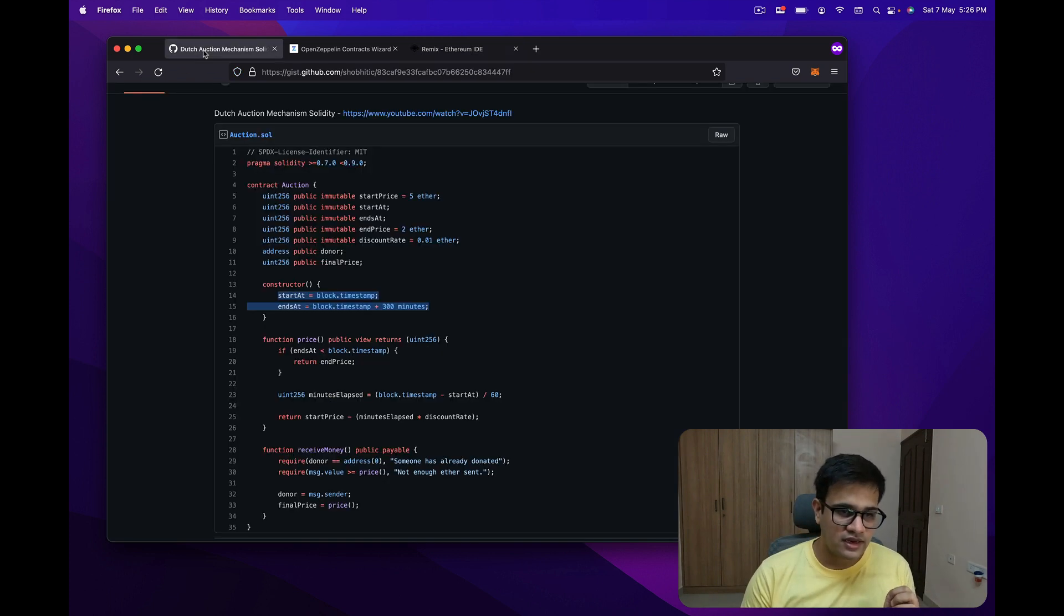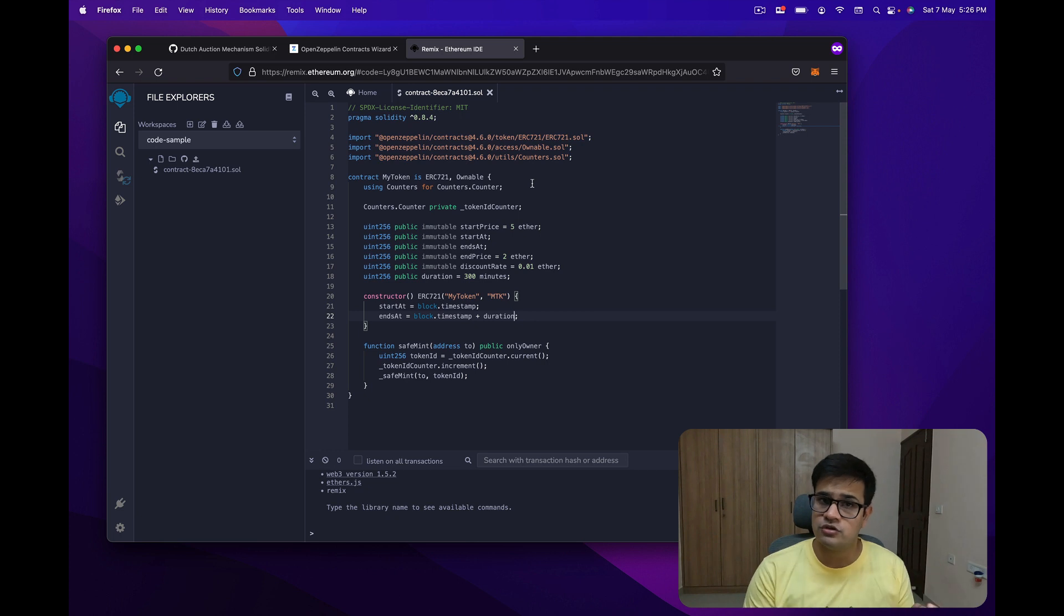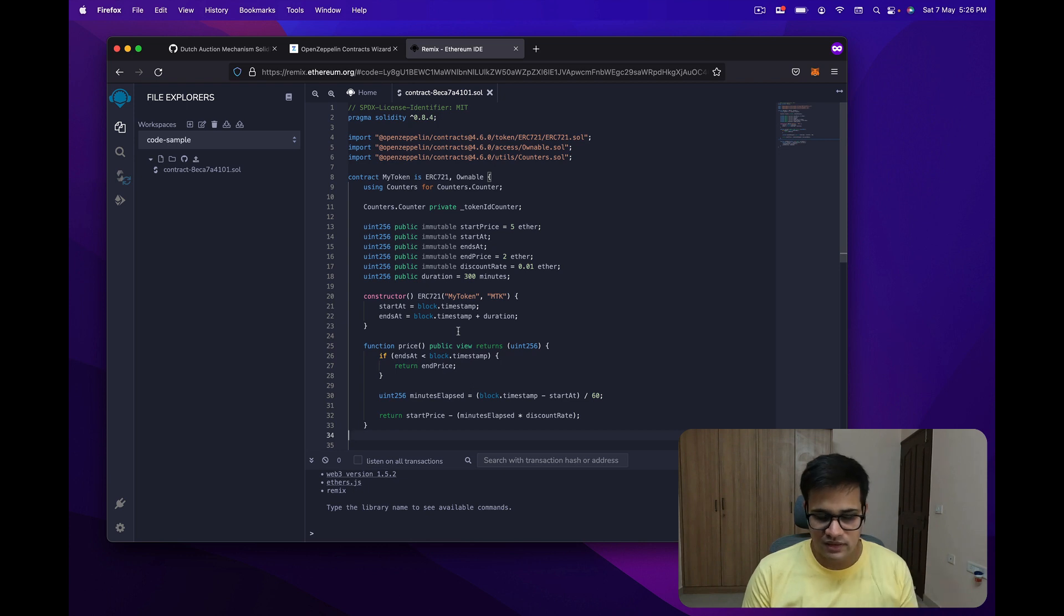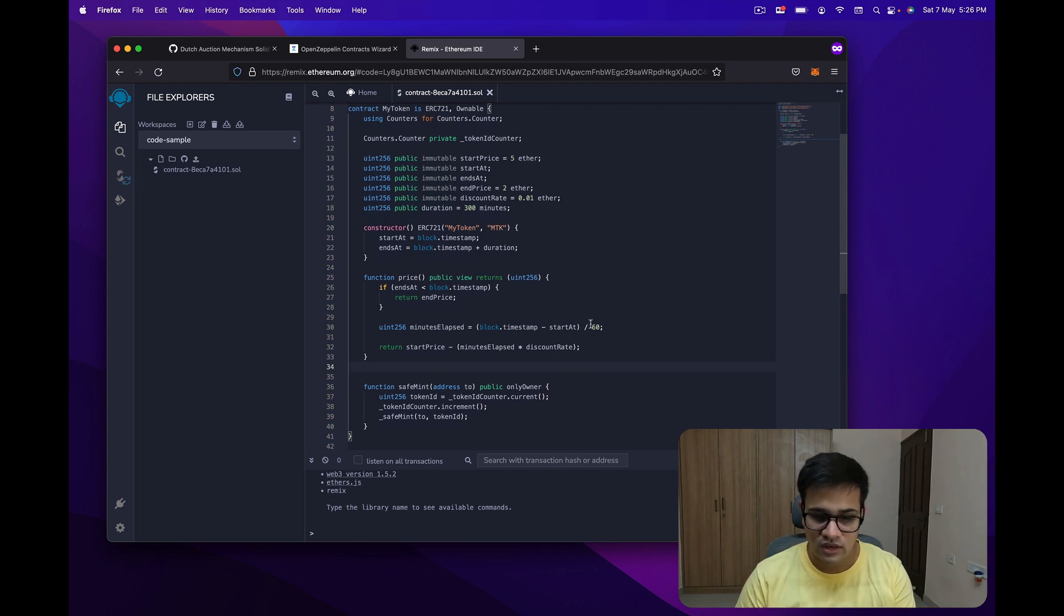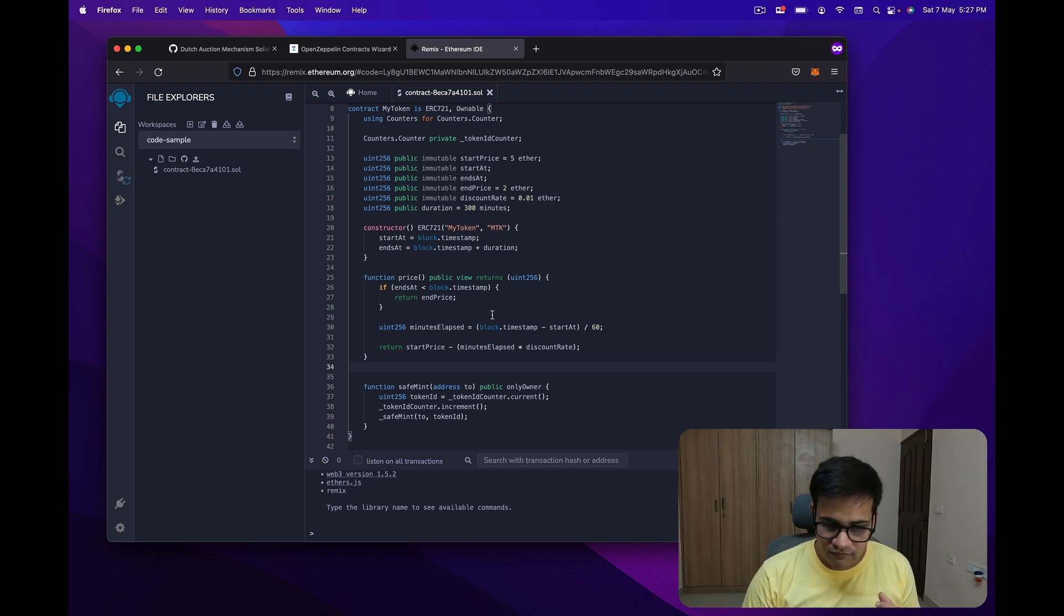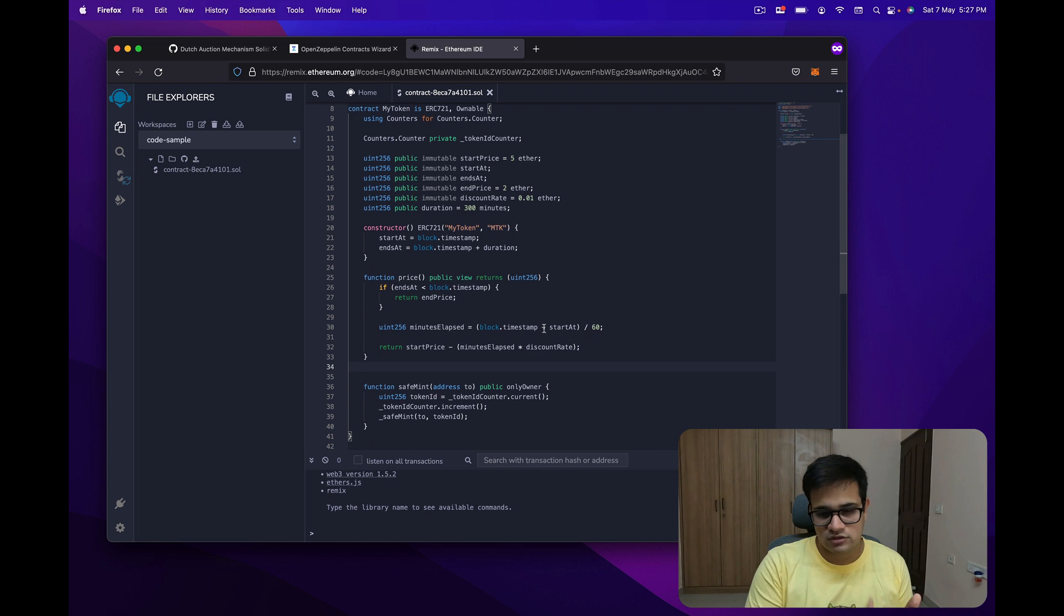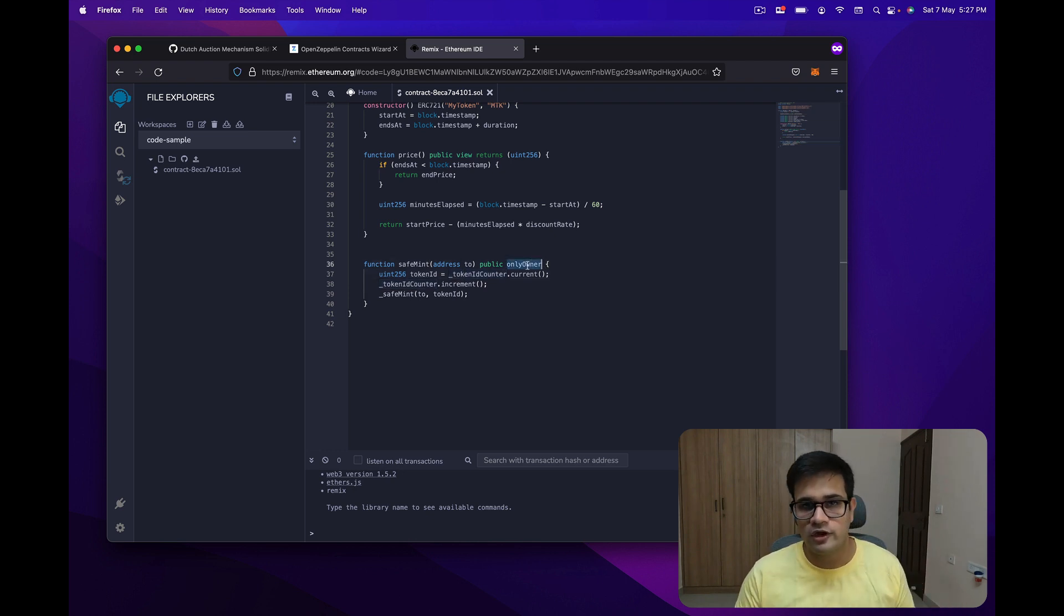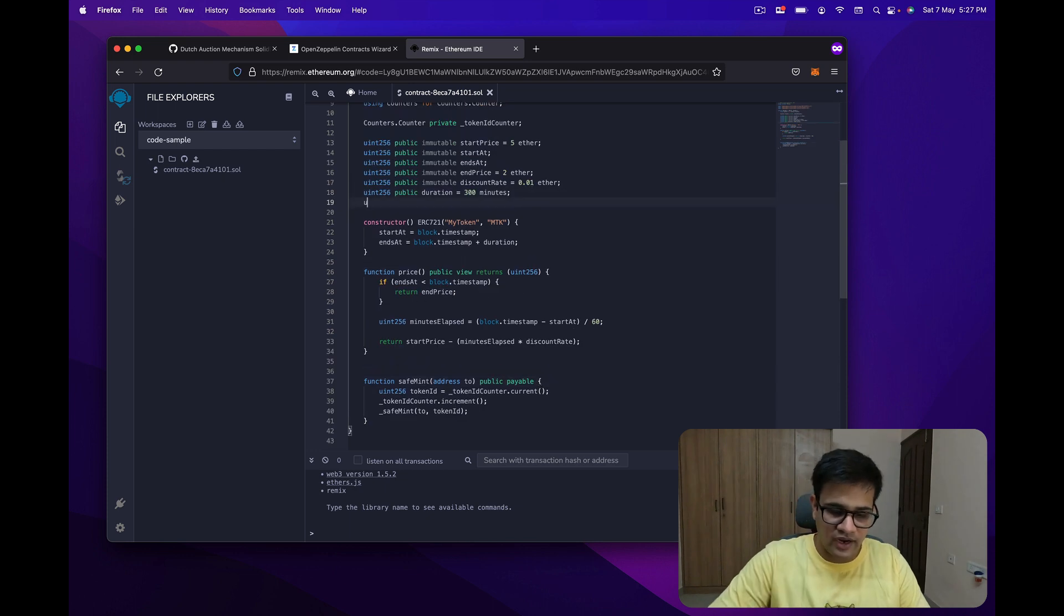The next thing I want is to use this function called price, because this is the function we will use to determine what is the price at the moment the mint transaction has been received. I'm just going to copy and paste that method. One thing you need to make sure is if you're not using minutes as the duration to reduce price, you need to appropriately divide this by whatever number. If you're using hours, divide it by 3600. If you're using days, divide by 86400. The difference between block.timestamp and start at will be in seconds, so just convert into an appropriate unit. In the safe mint function, we want to remove the only owner because we want to let public mint it, and change this to a payable function.